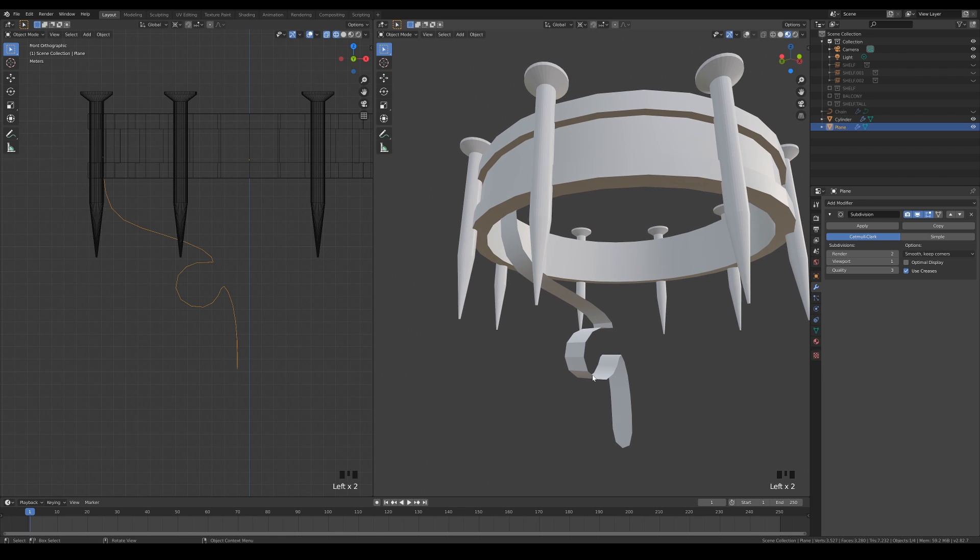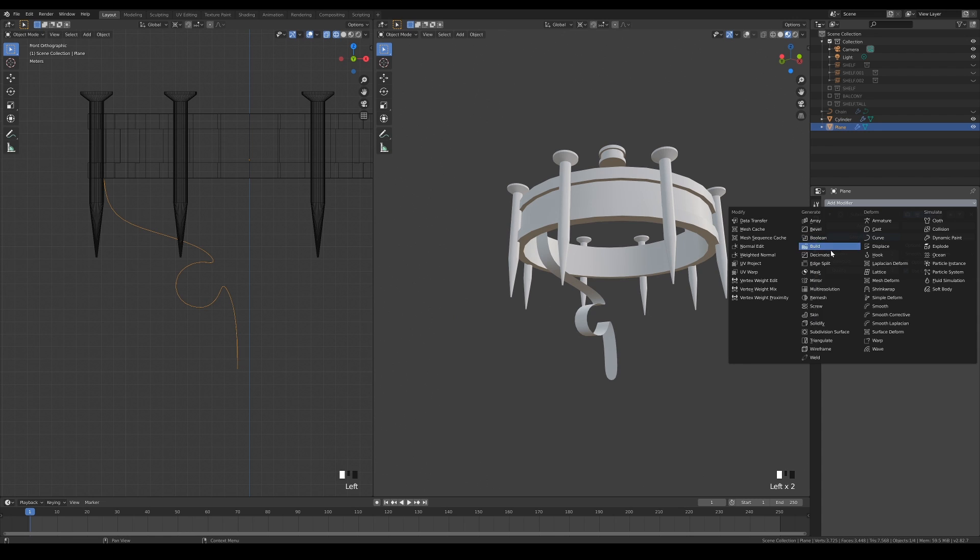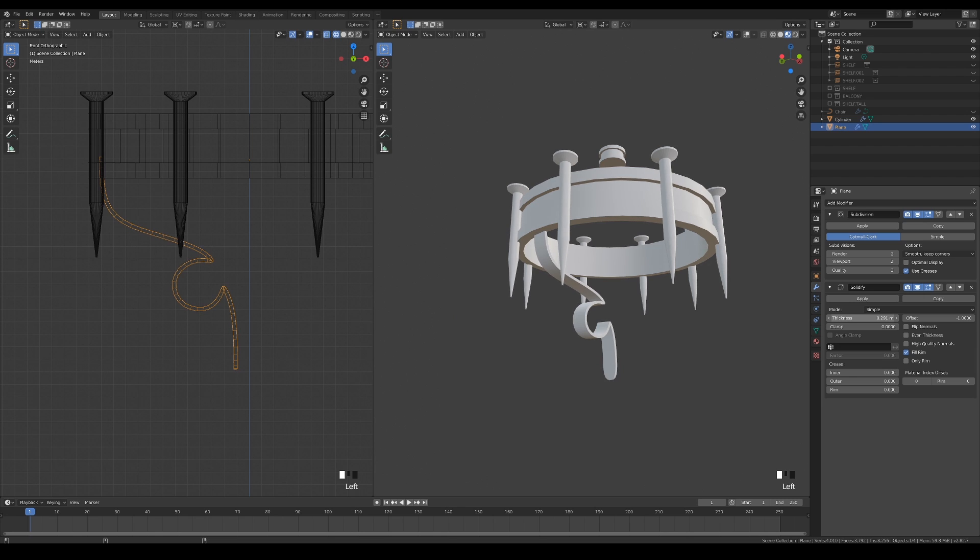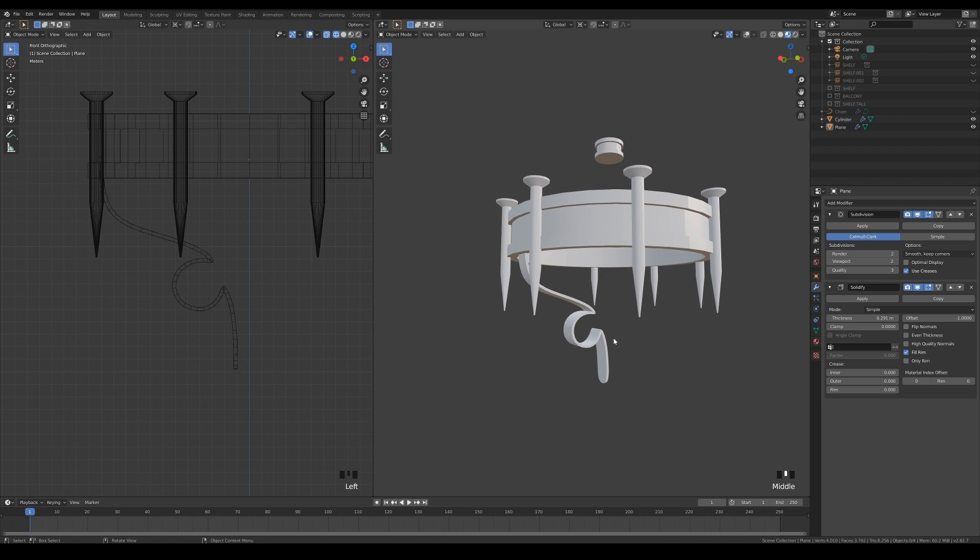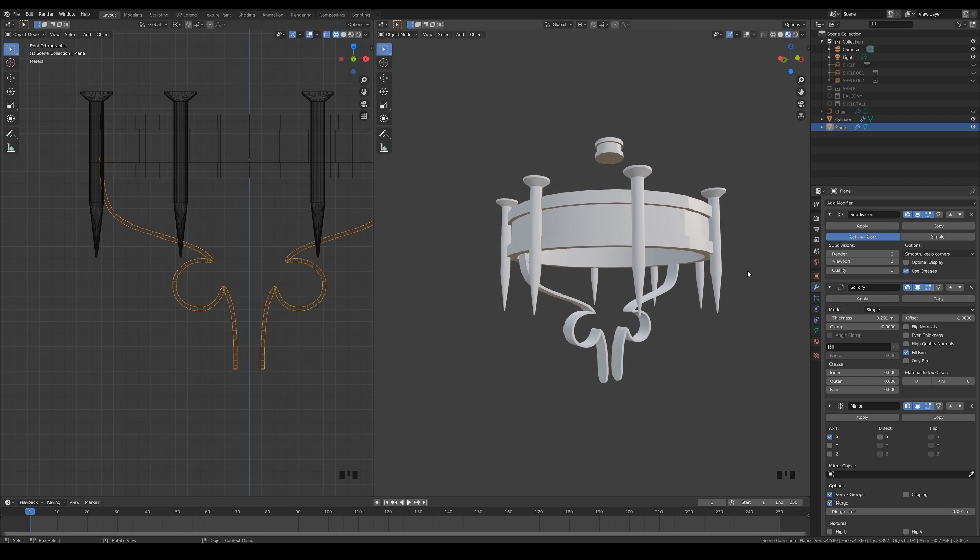Otherwise, increase the subdivision count again. Add the solidify modifier to give it thickness. And lastly, add the mirror modifier just like we did with the chandelier.